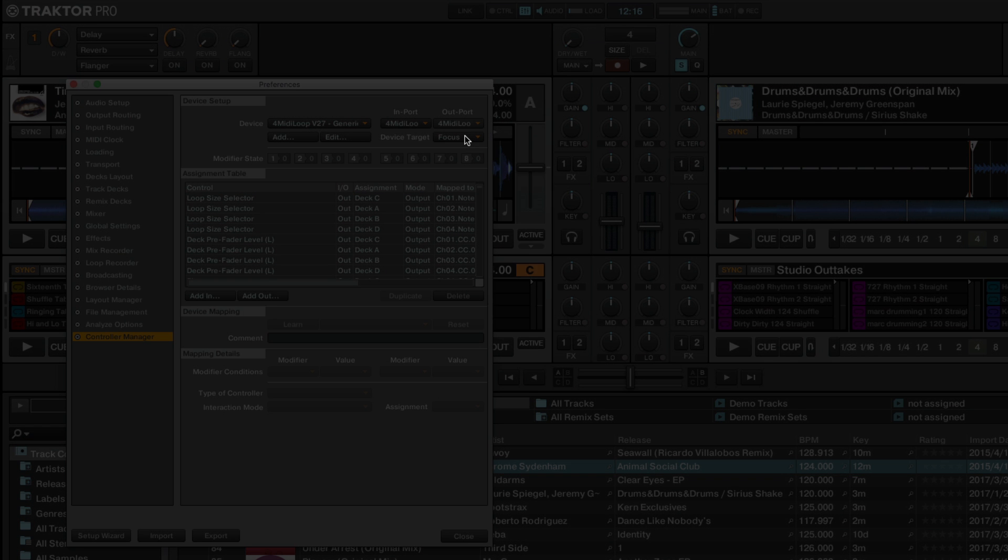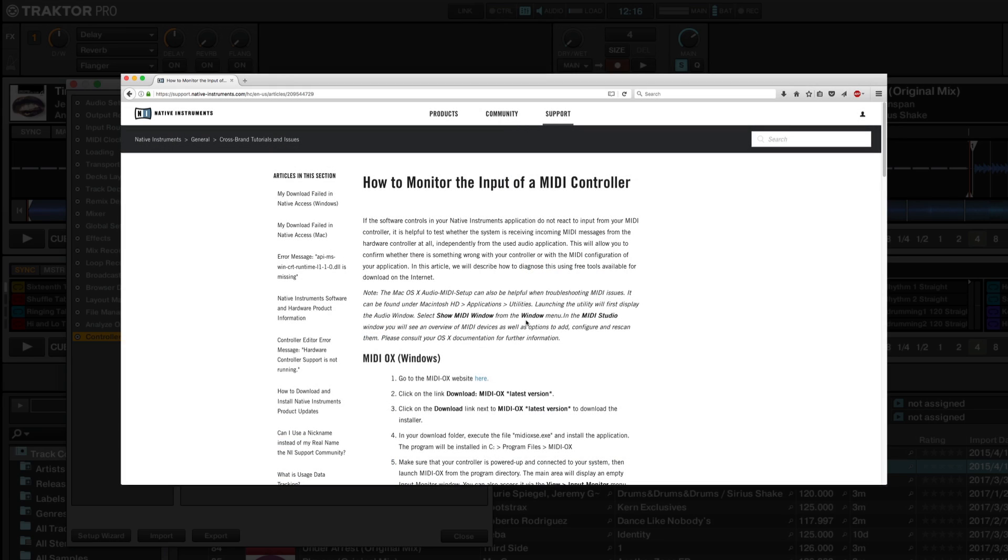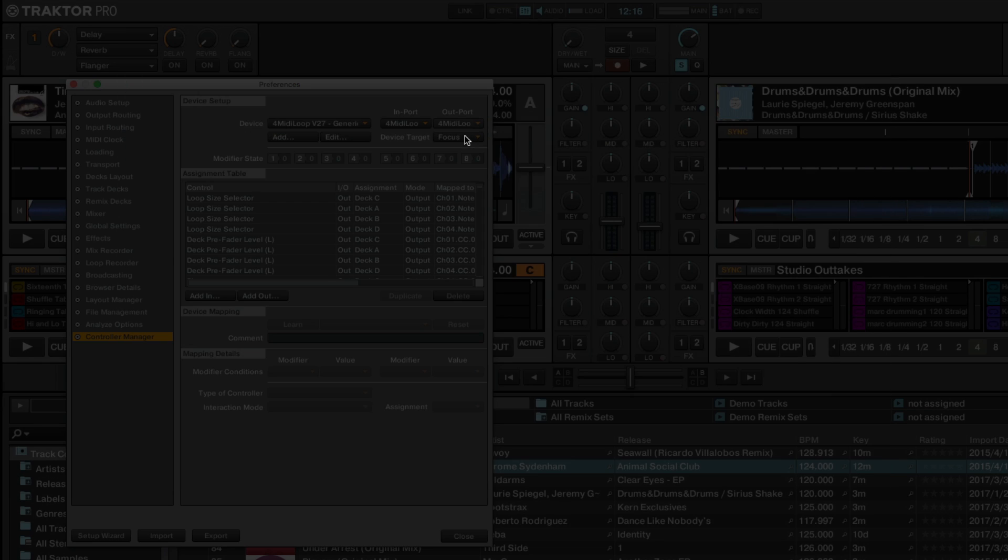If Traktor is not reacting to your controller or the MIDI port is not available, consult the article How to Monitor the Input of a MIDI Controller, linked in the description of this video, or contact the manufacturer to seek further assistance.